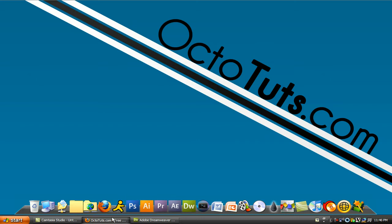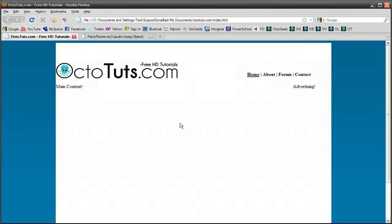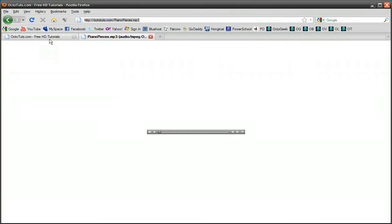So in a previous tutorial, I taught you guys how to make a website that looks something similar to this, and I have this mp3 ready to play on the site. And I want to make it so I can make this mp3 play as soon as someone opens up this website.